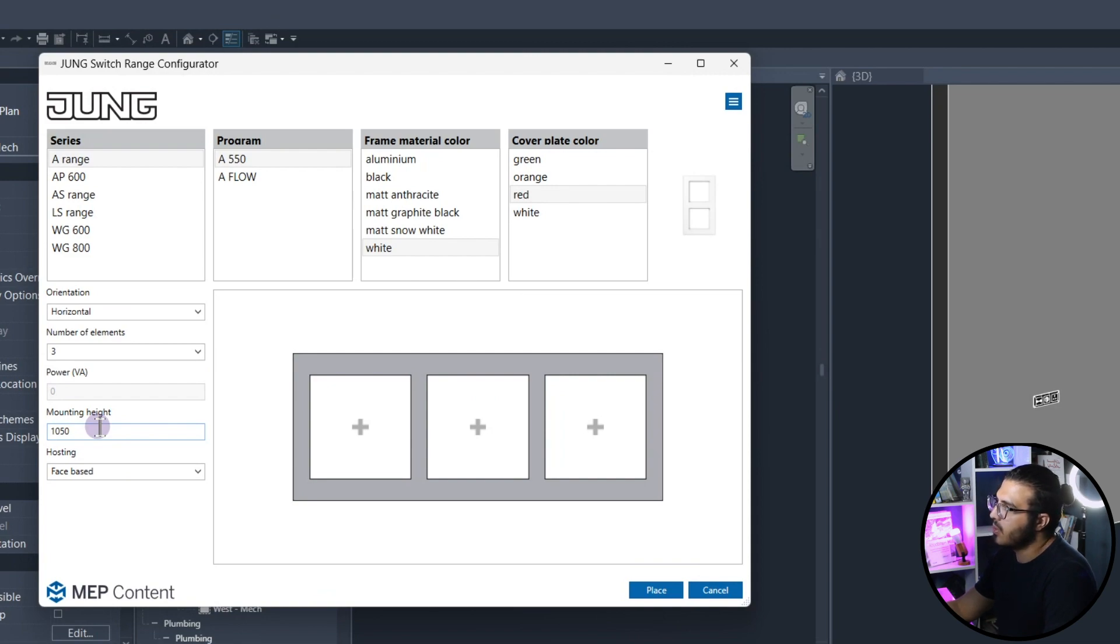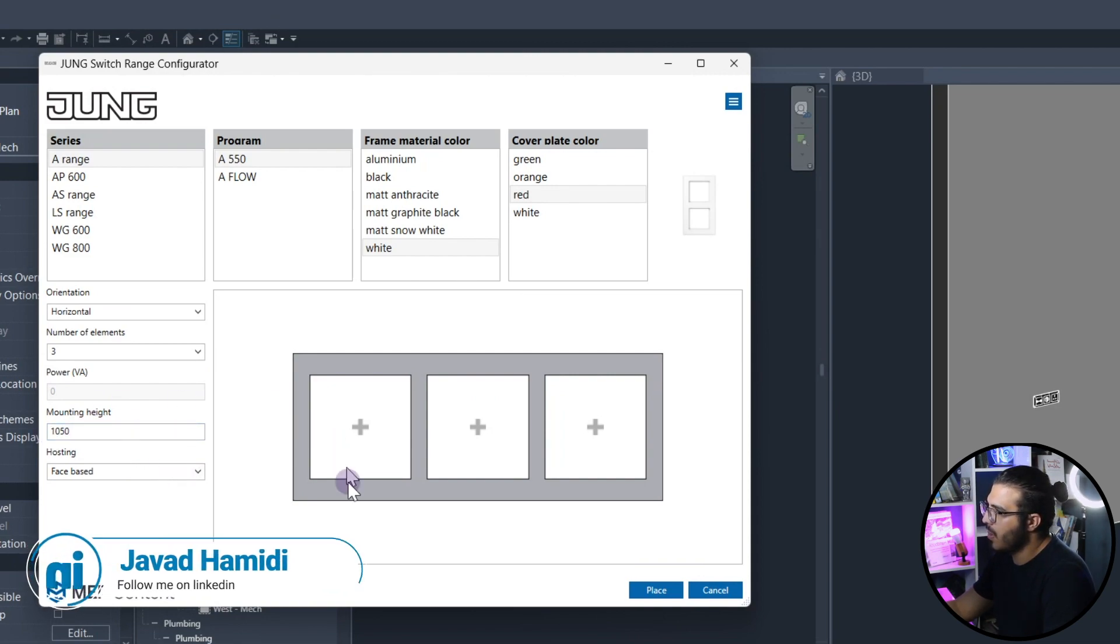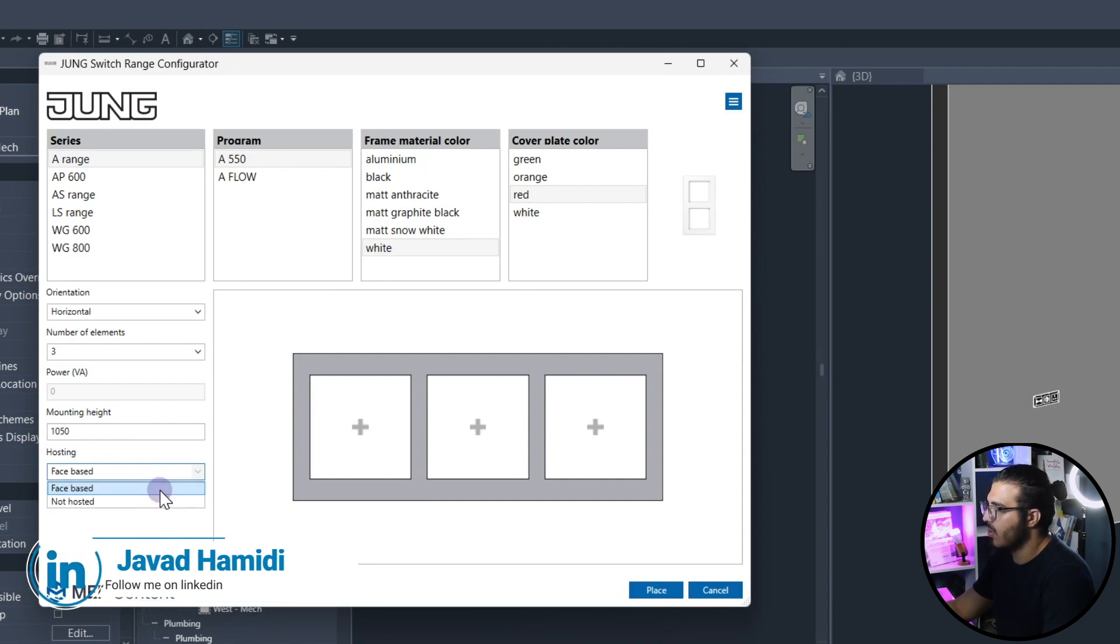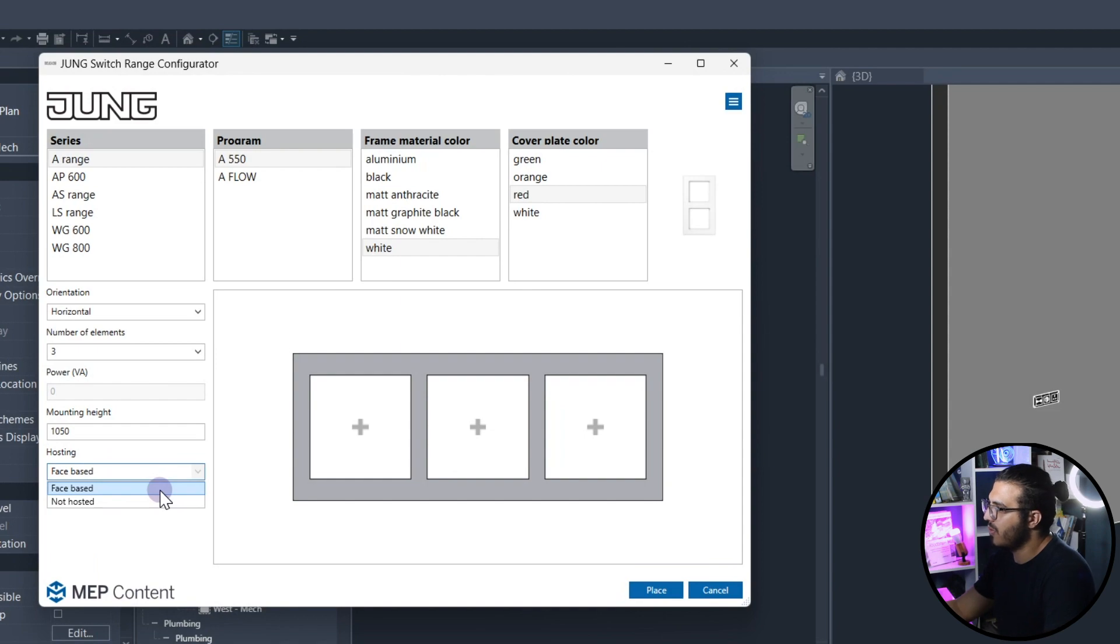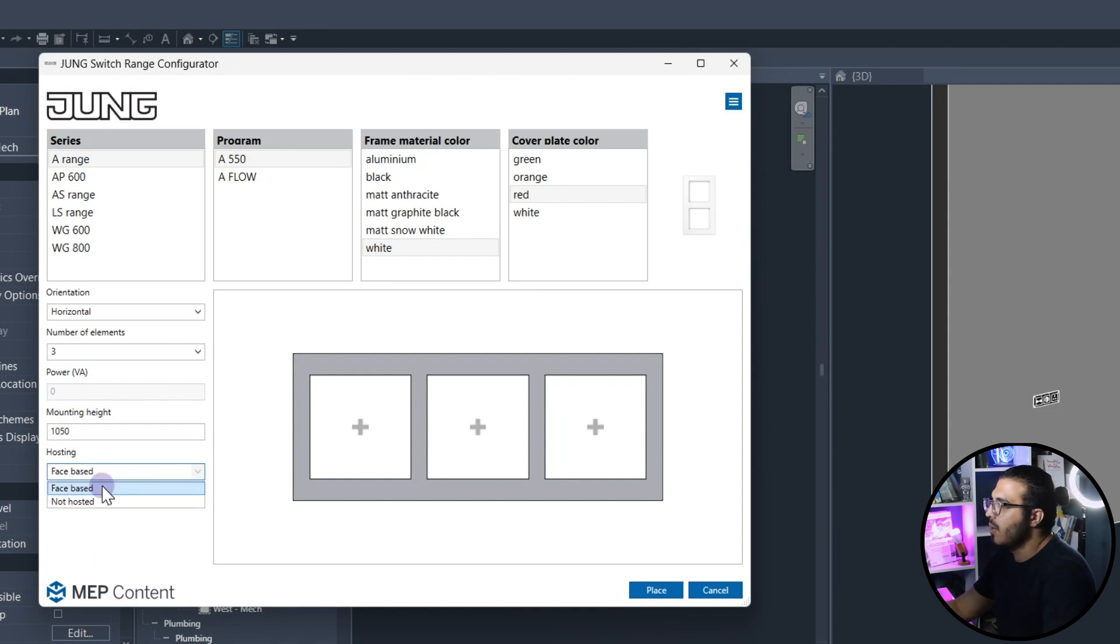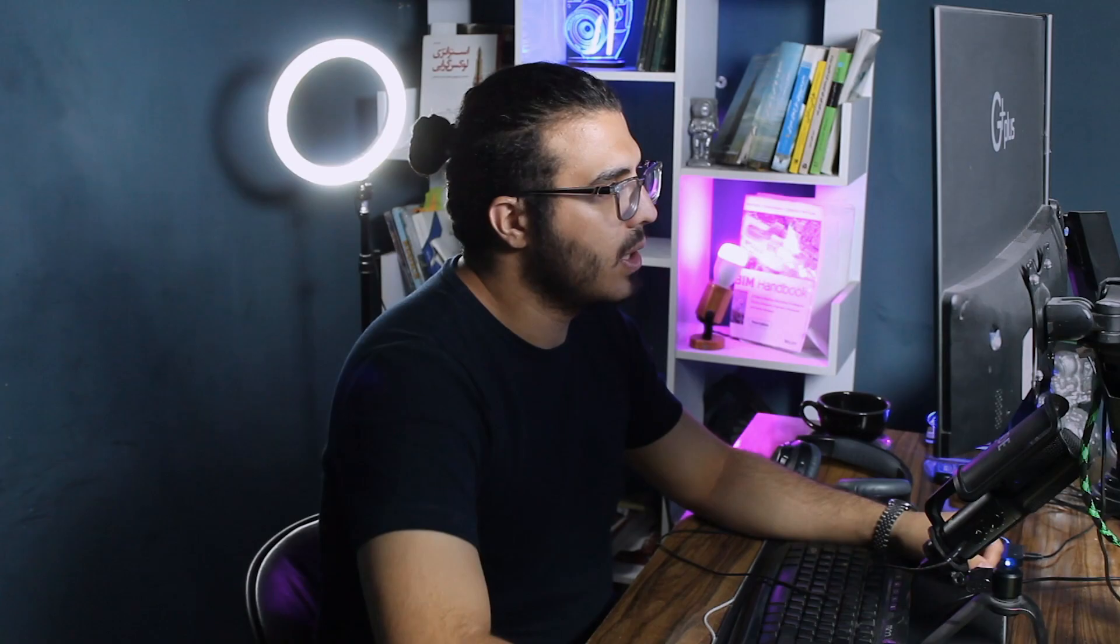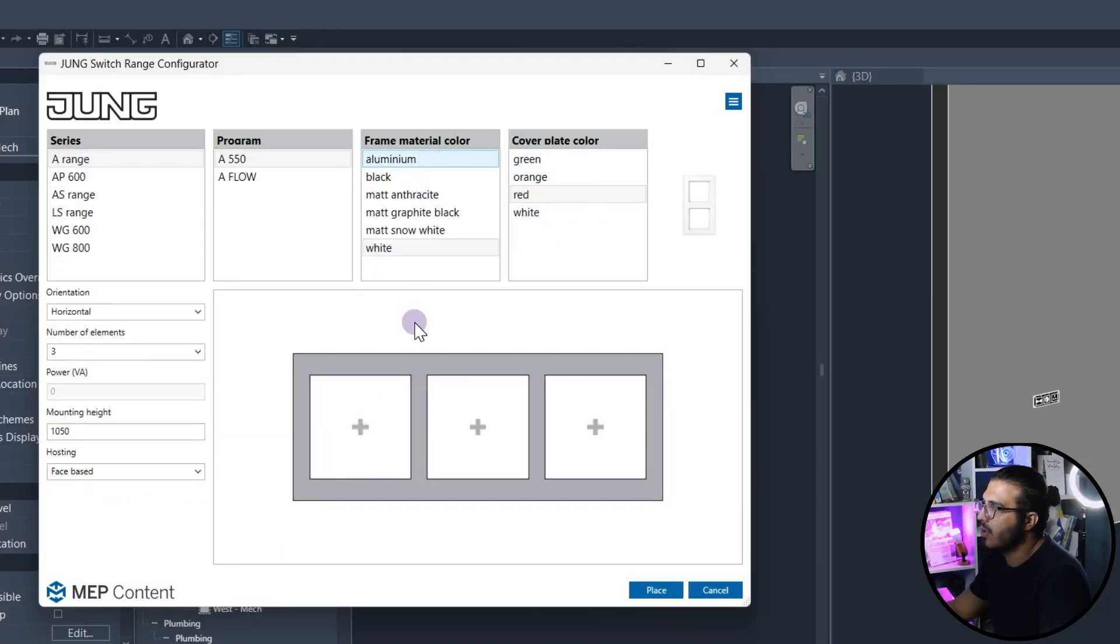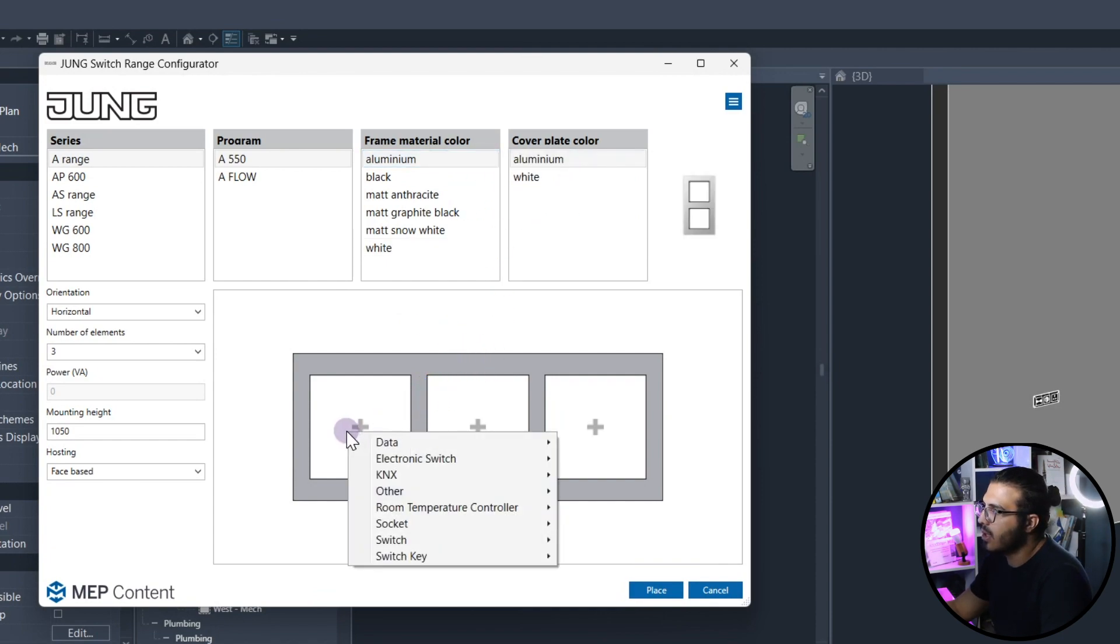You can specify the ceiling height right now, but you can change it later. Also you can specify if you want the family to be face-based or host-free. Most of the time face-based is a better option because you can post it on your wall or any place that you want. Let's put it on face-based. Let me put it on maybe aluminum because we will have more options.